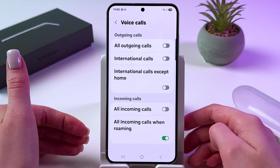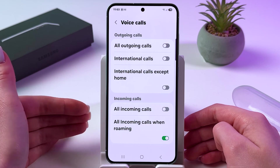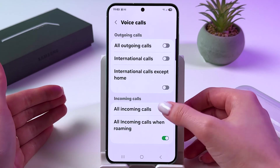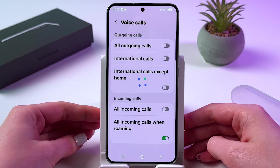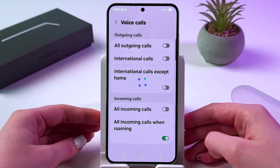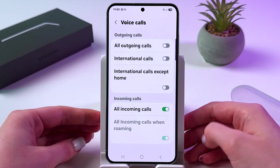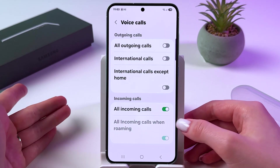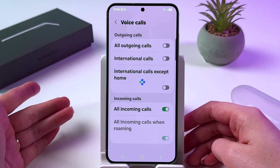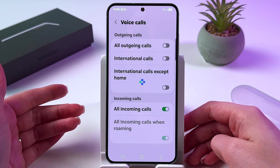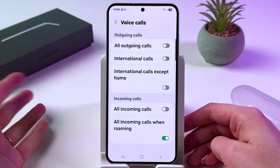For example, if you want to block all incoming calls, tap right here so the switcher would be green. If you want to disable it, tap it again. And you can do it with outgoing calls as well.